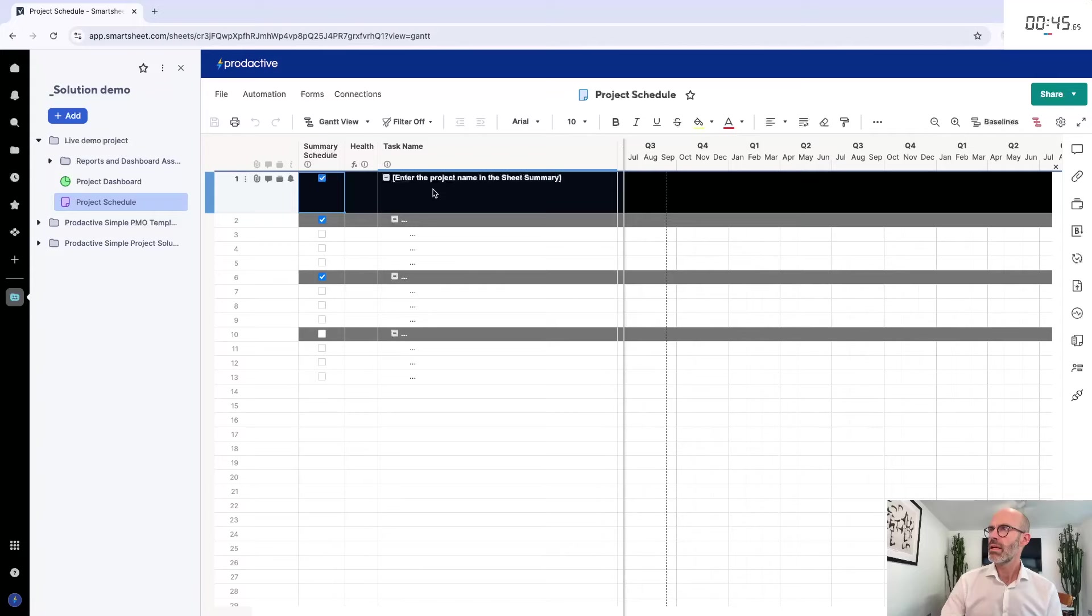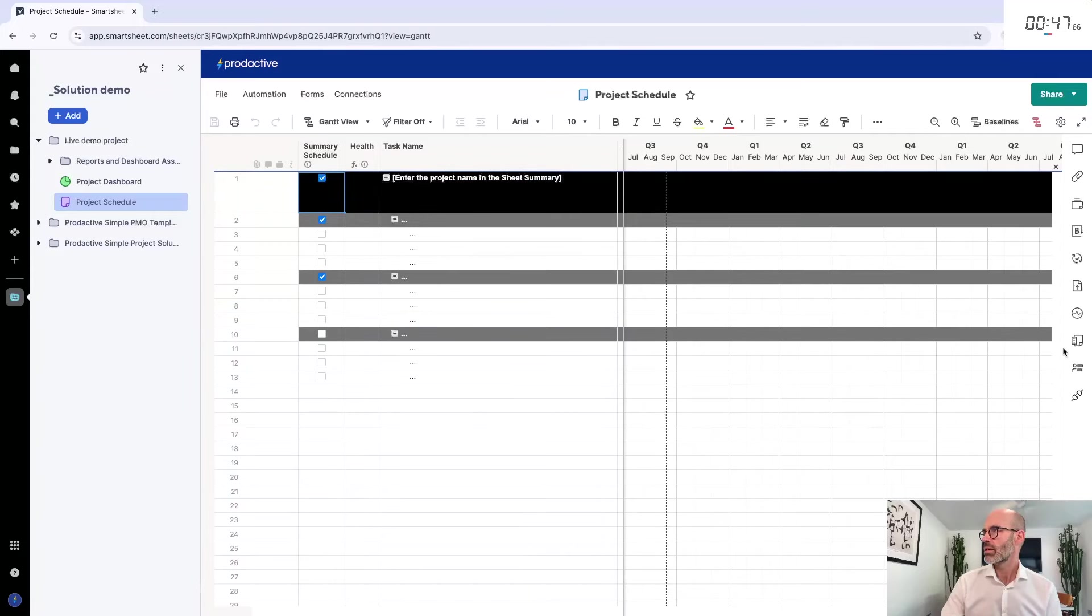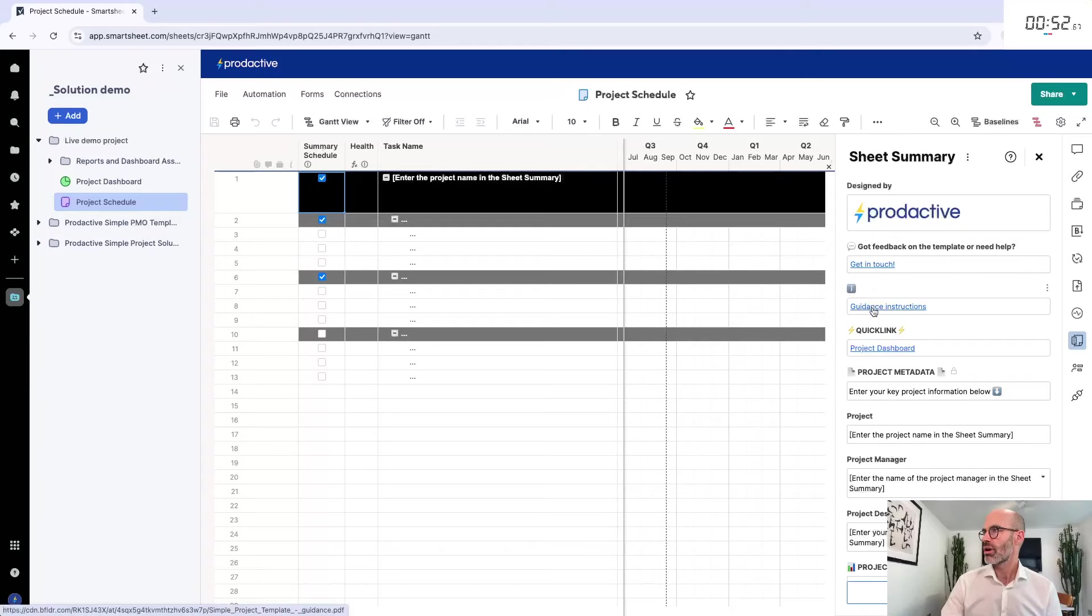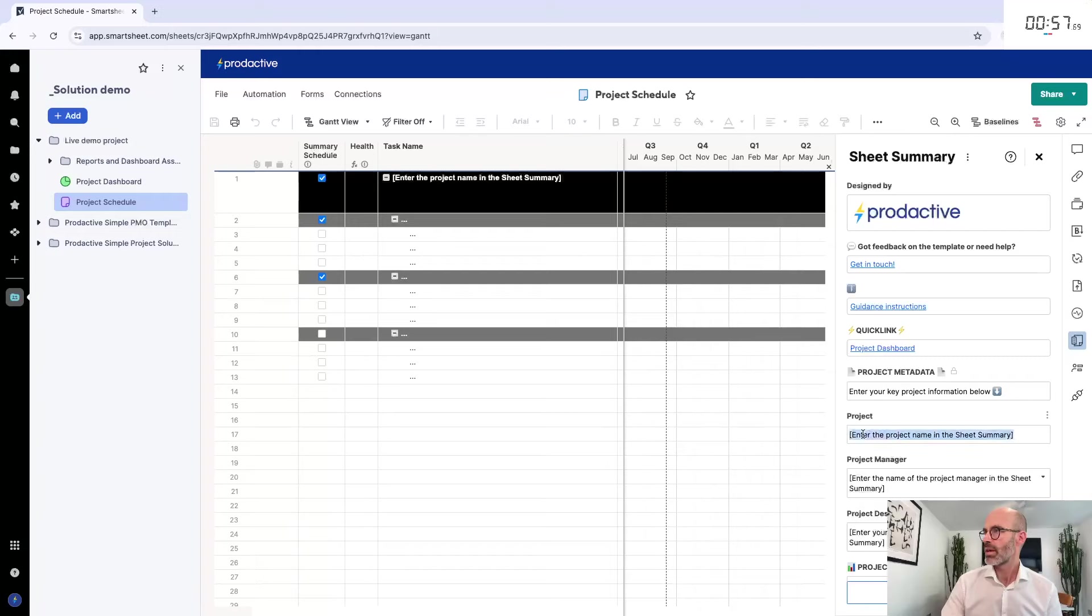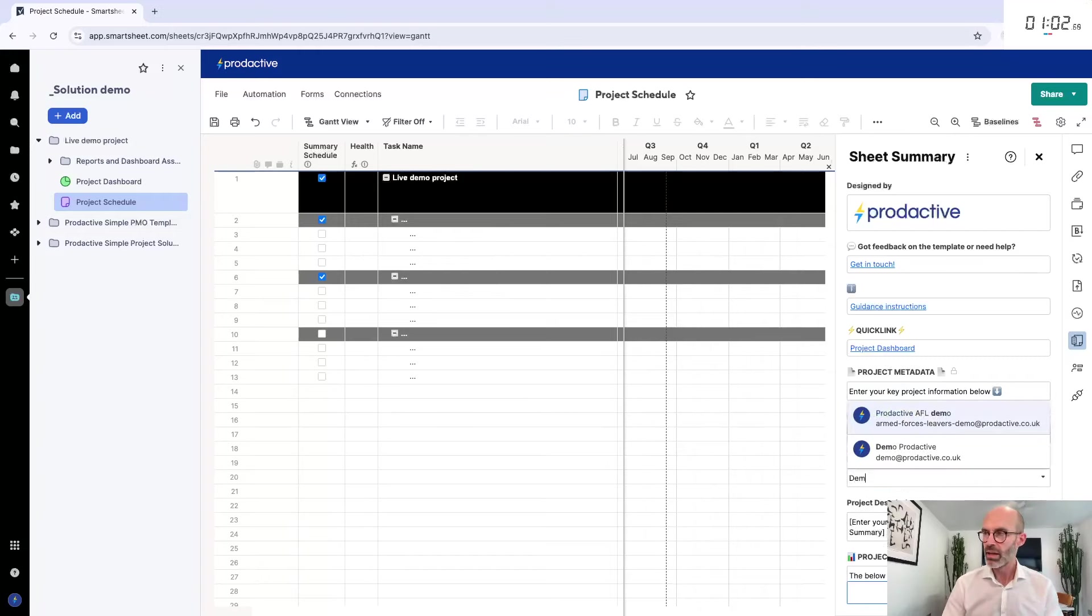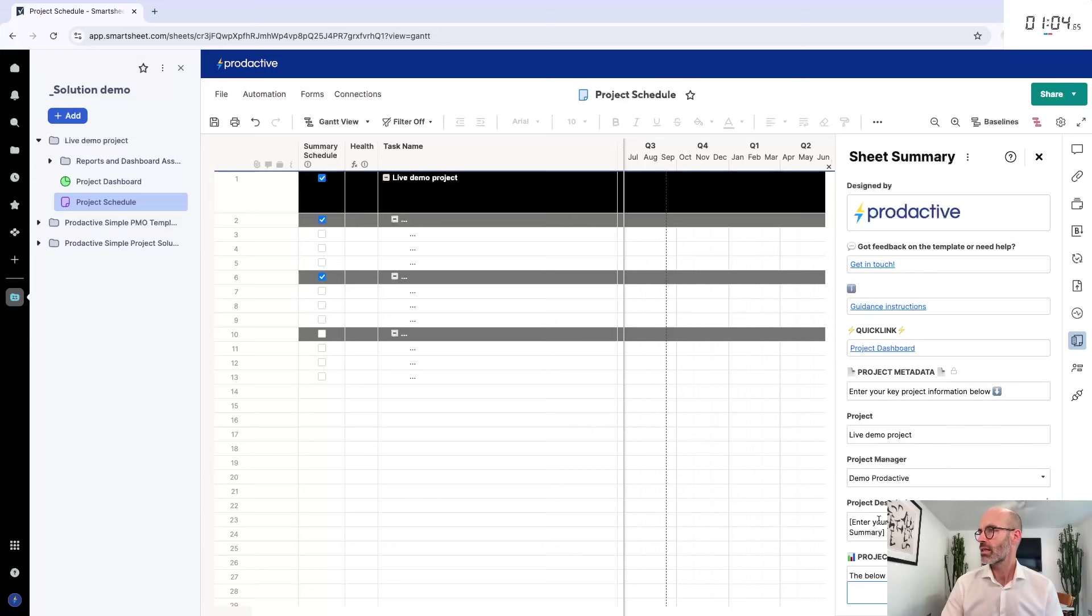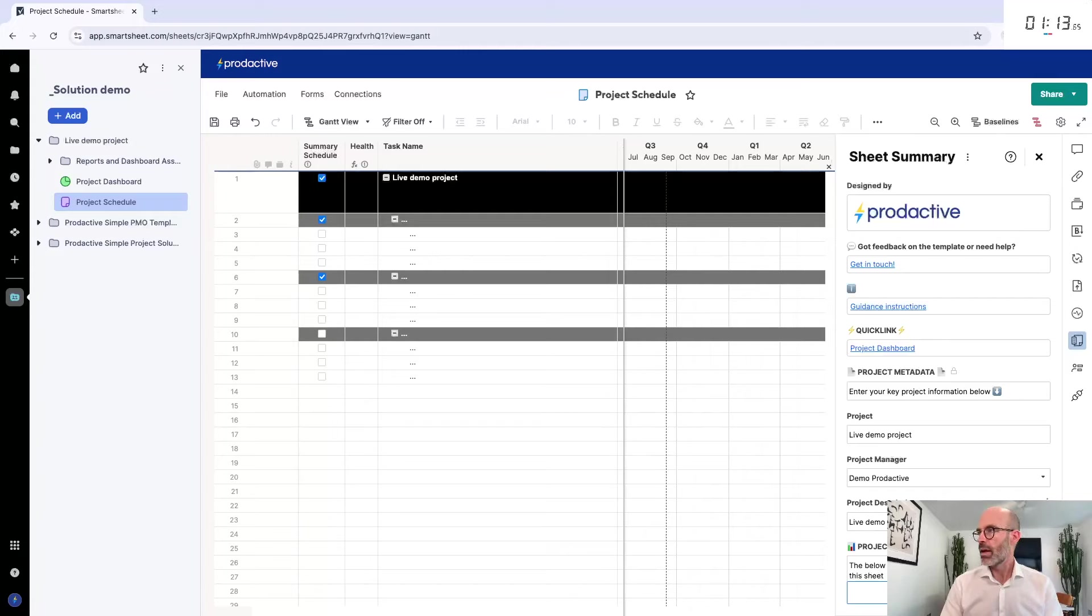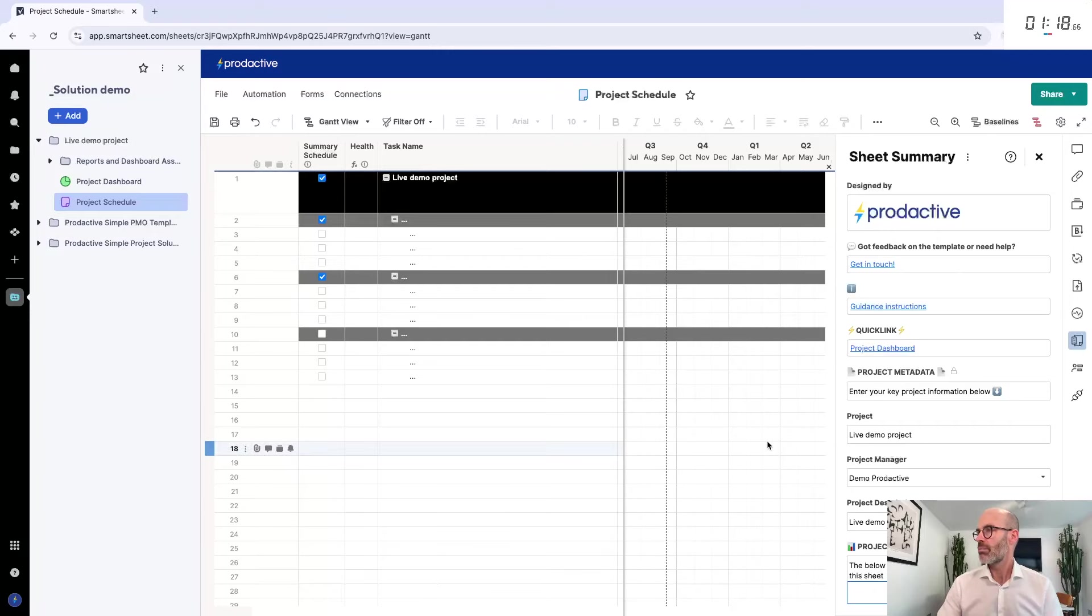Let's go to the project schedule which is where the action happens. Enter the name in the sheet summary. Here we go. Project, enter the project name here. Let's paste that, live demo project. Who is the project manager? Let's make it demo productive. Project description: this is going to be a live demo on setting up a project.